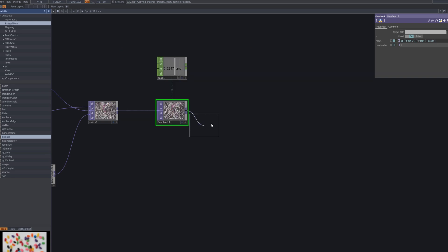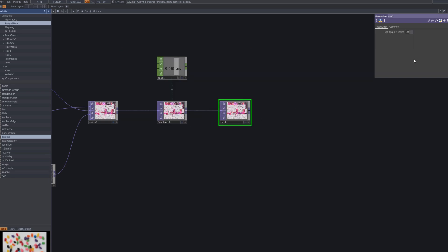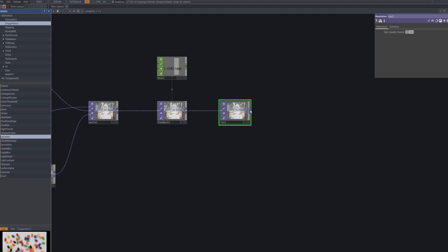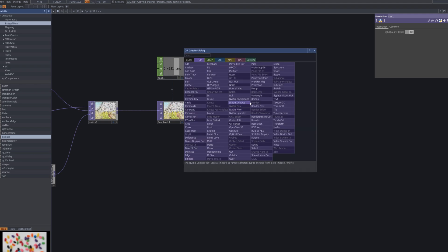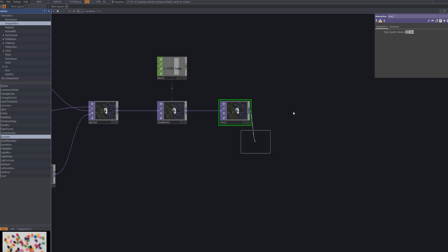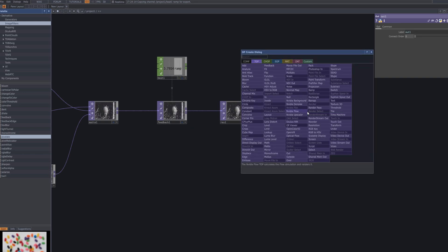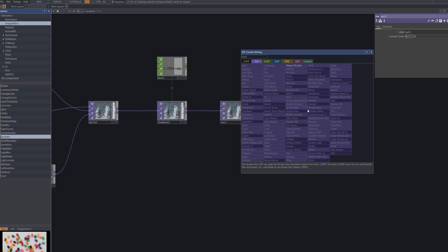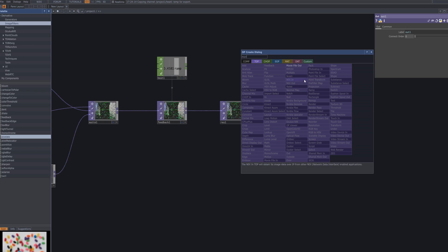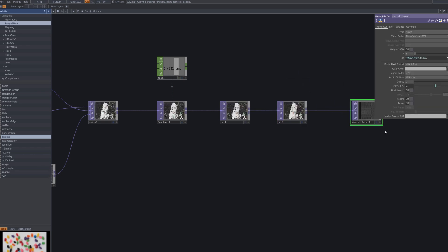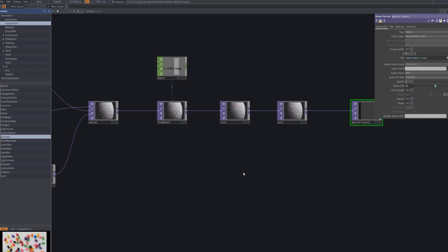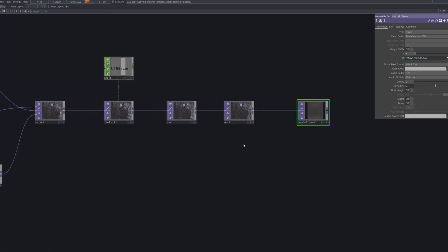For the final step, connect the resolution TOP. This node controls the final output resolution. Then connect a movie file out TOP to export the final result, allowing you to save your project as a video file.